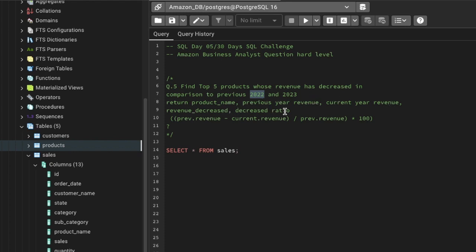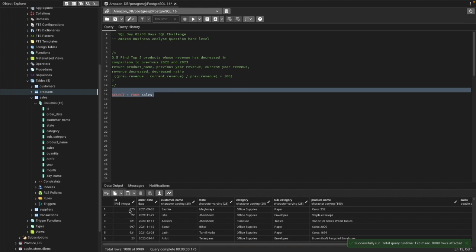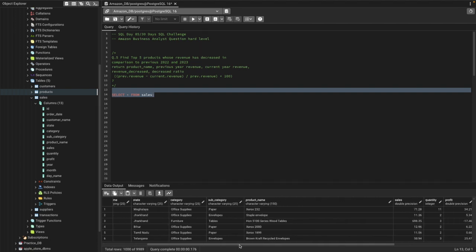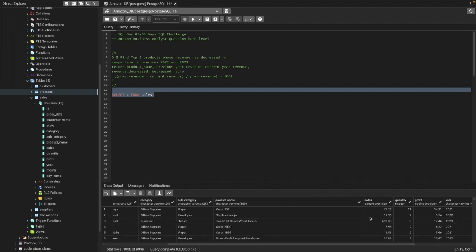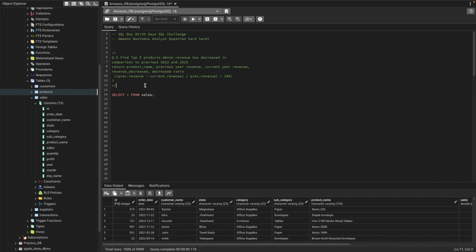The decrease ratio is calculated as: (previous year revenue − current year revenue) / previous year revenue × 100. The table has order ID, order date, customer name, state, category, subcategory, product name, and a sales column. We'll need product name and the sales amount as revenue to compare year over year.